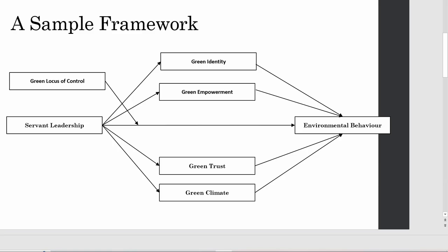Let's say this is my sample framework and I'm interested in finding out what theory I can use to explain the relationship between servant leadership and environmental behavior, or servant leadership and identity empowerment — any particular relationship. So how will I use ChatGPT to get that particular theory that is helpful for me to explain these relationships?